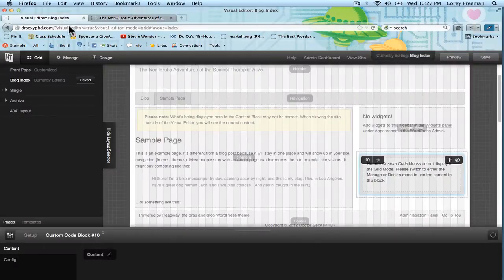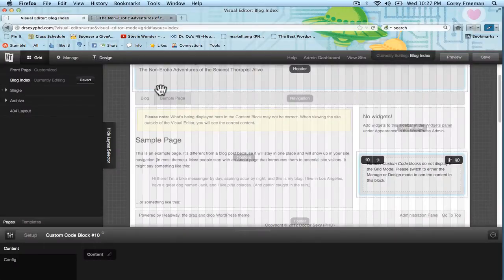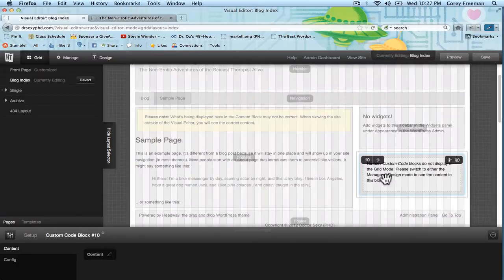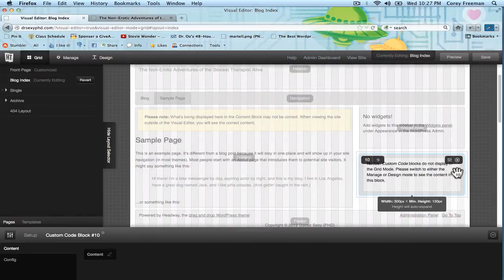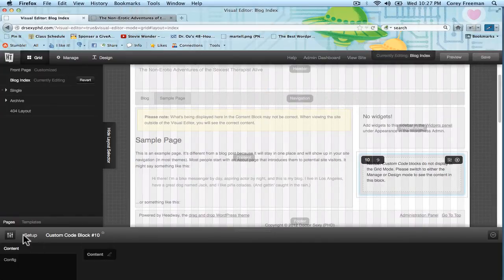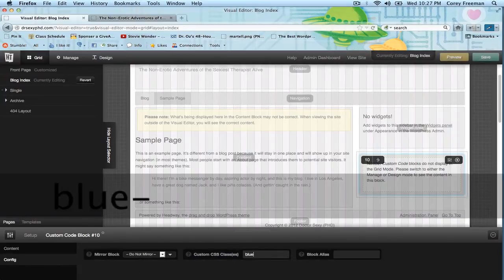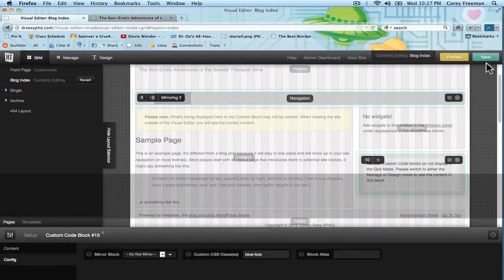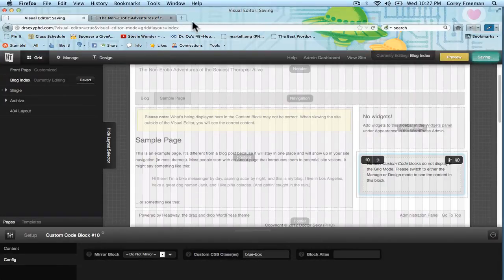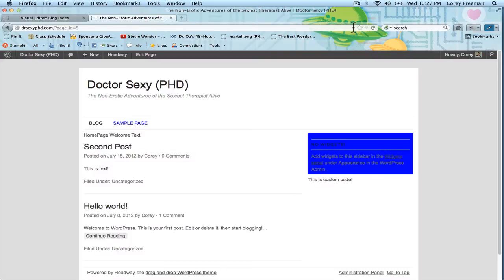And if I go back into the visual editor, and I have the custom code block options opened, and go to config, and type in blue box, and hit save, it'll apply the same styling to this custom code.